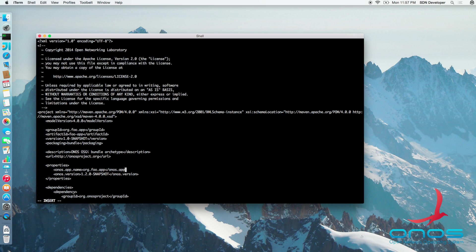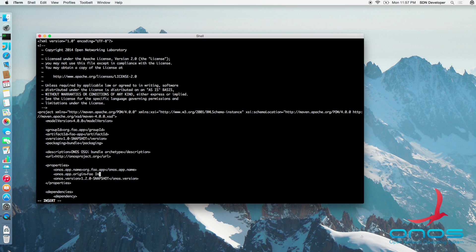While here, let's also define ONOS app origin property and set it to the name of our company. And let's change the project description to a brief text that describes the purpose of our application.